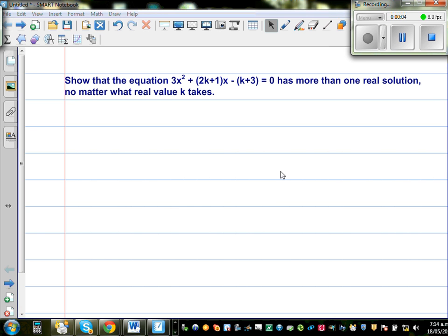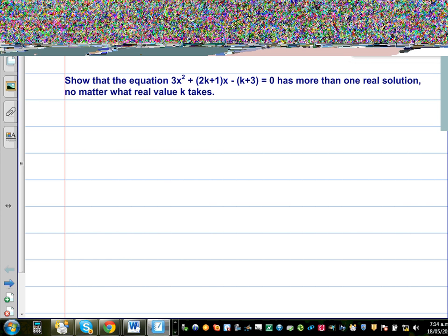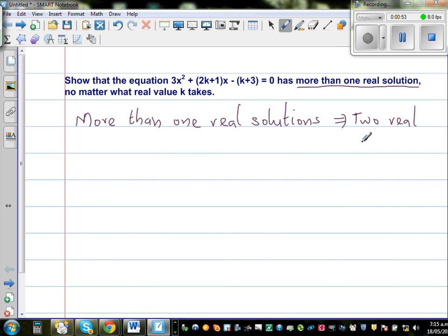Show that the equation 3x squared plus (2k plus 1) times x minus (k plus 3) equals 0 has two real solutions.